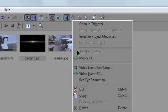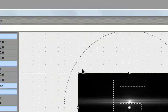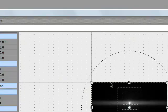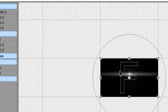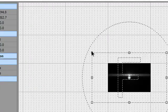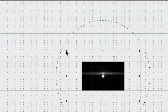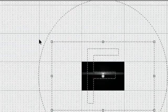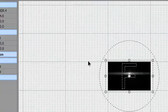Now what you want to do is go to video event pan/crop and make it smaller. What you want to do is zoom out by using your scroll button and you can see it's getting smaller and smaller. And put it to the size that you want to.